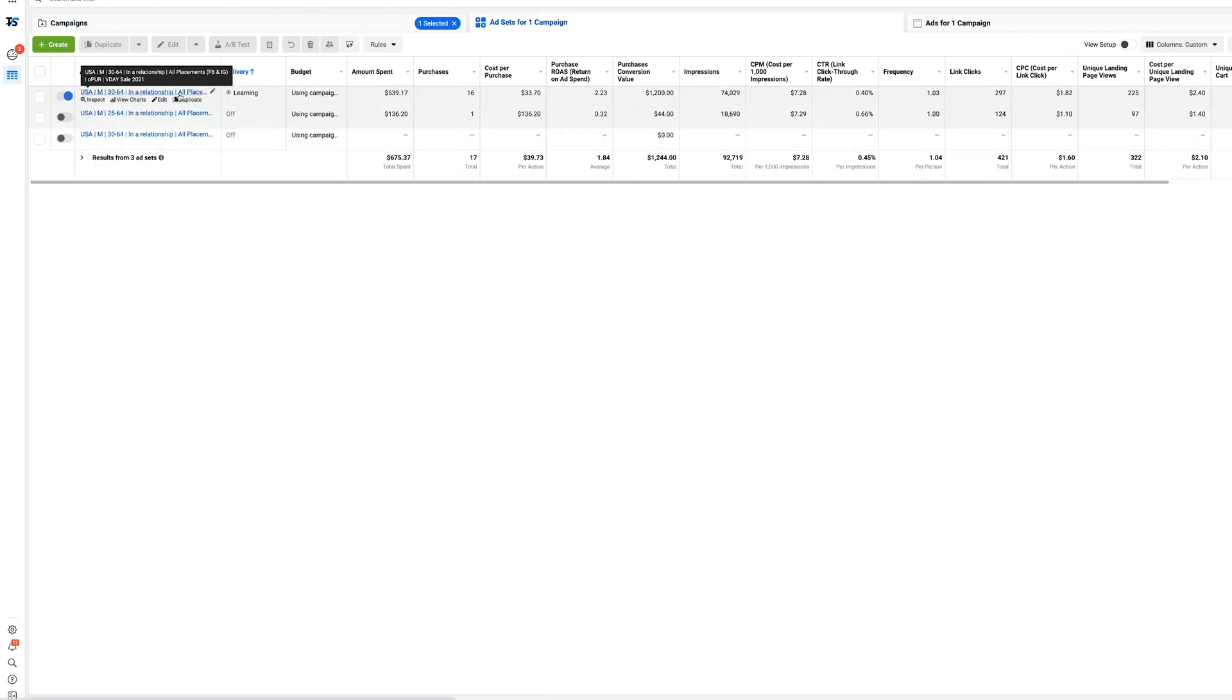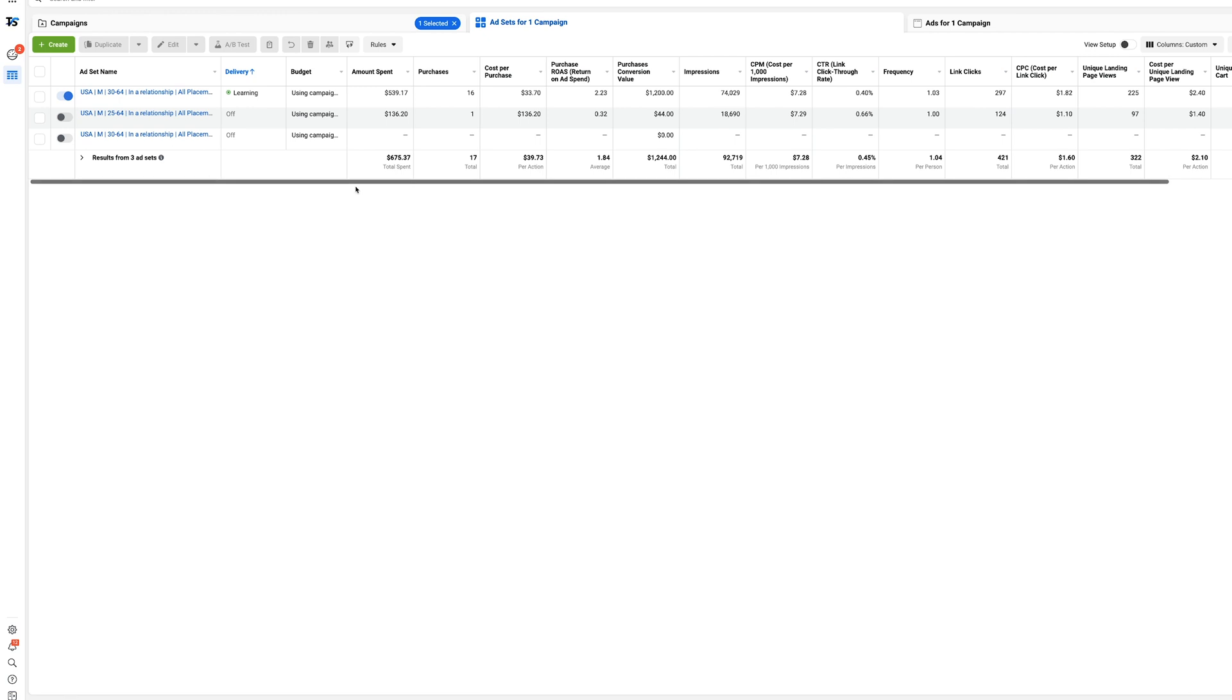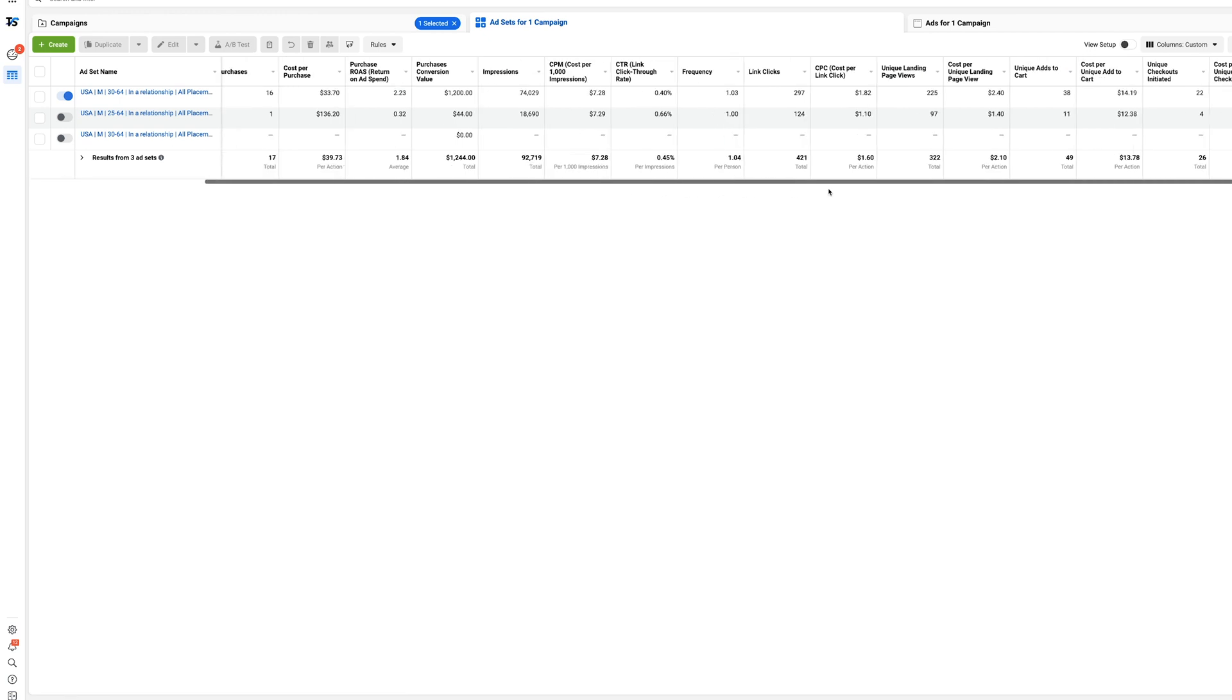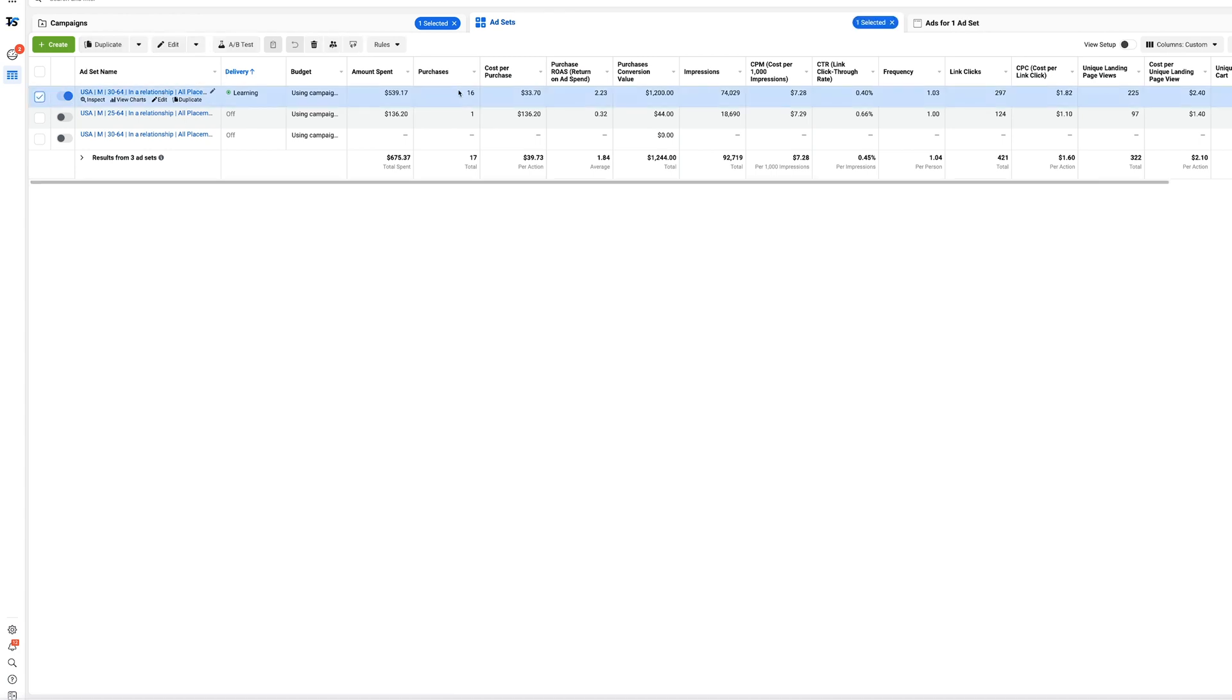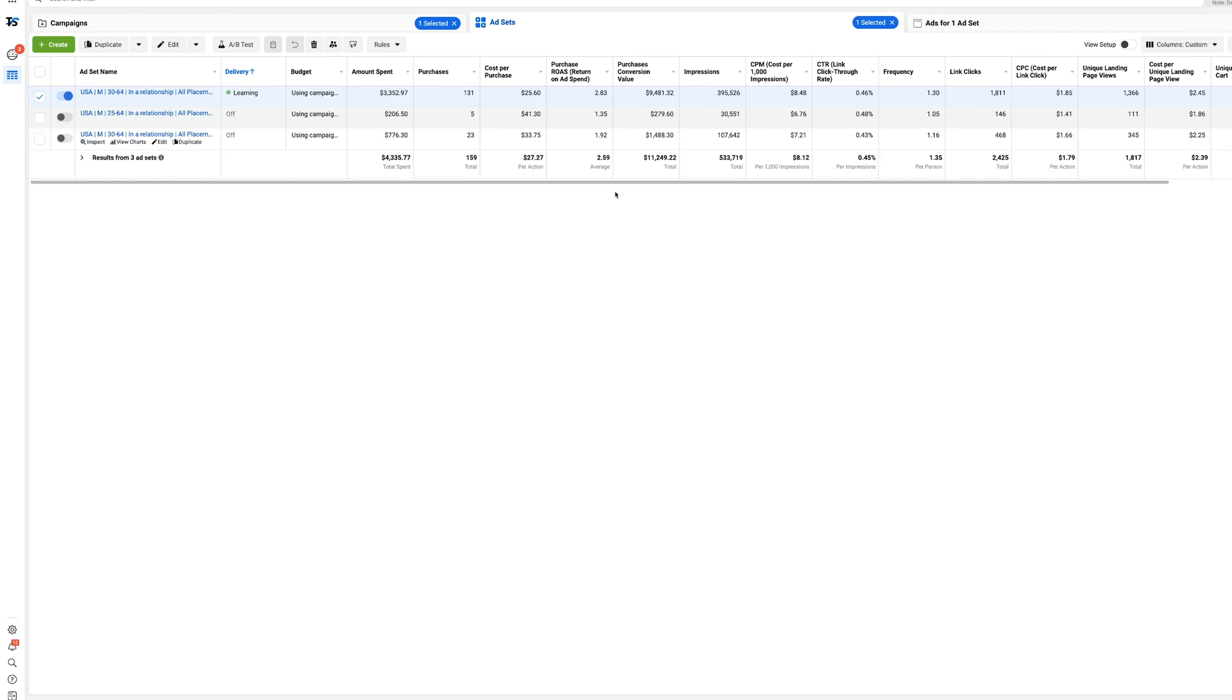I went ahead and changed them all to a seven day click and it puts your ad set back into learning, which is not good. Because if we look at the last seven days, we've done 131 purchases on this particular ad set. We spent $3,000, made back $9,000.